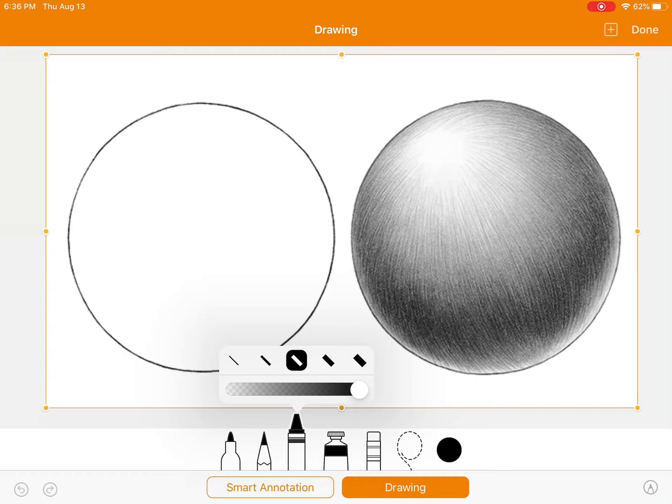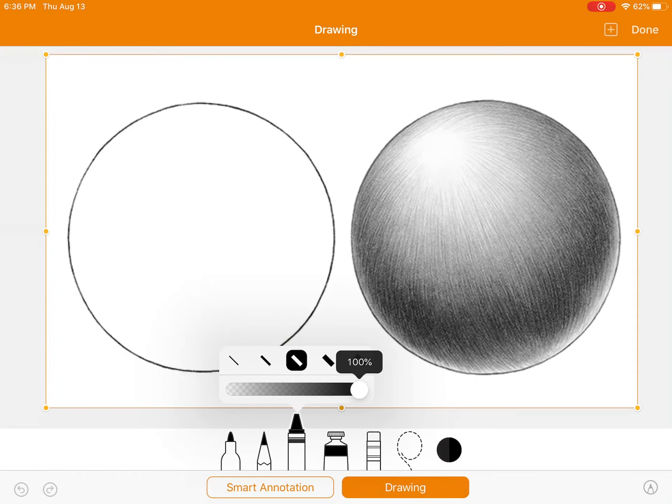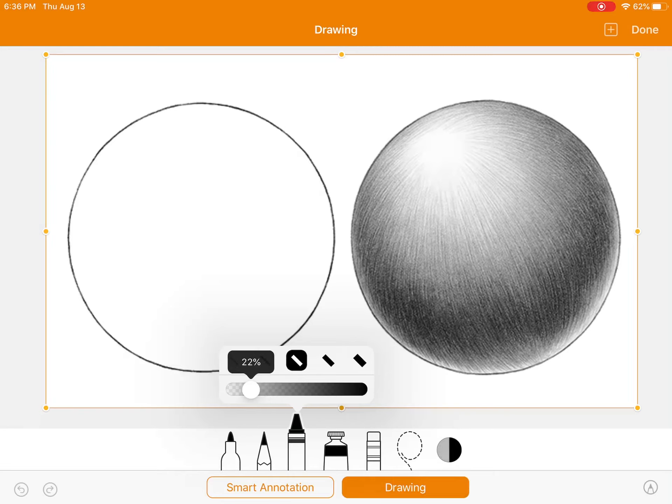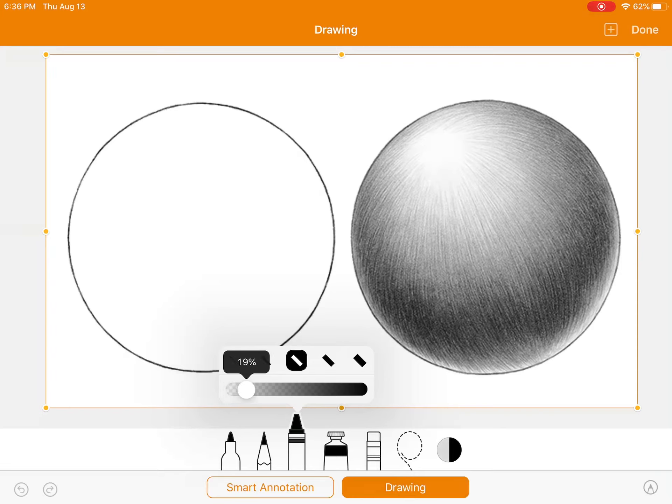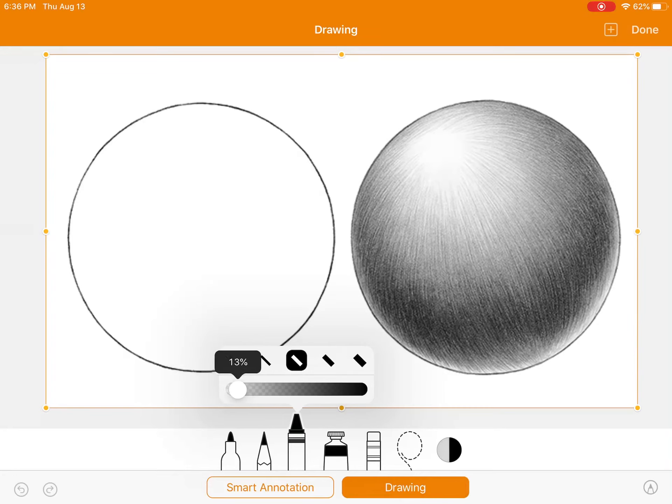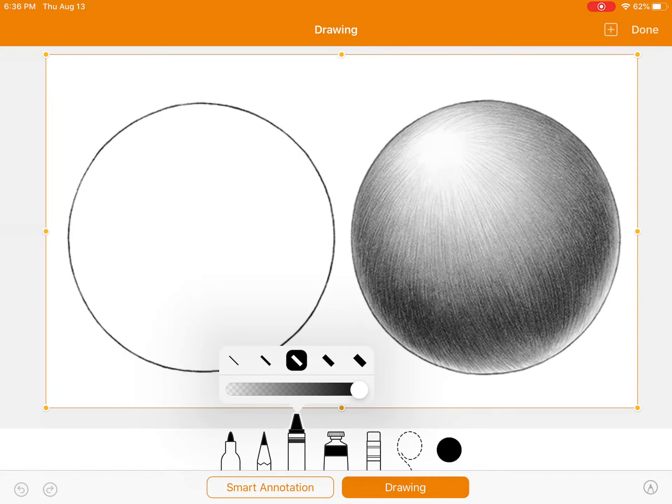Now, below this is the opacity, so that means if it's at a hundred percent, you're going to get the darkest shade of that color. As you scroll to the left, your percentage will decrease, meaning the opacity of the color will decrease. It will get lighter and lighter and lighter.